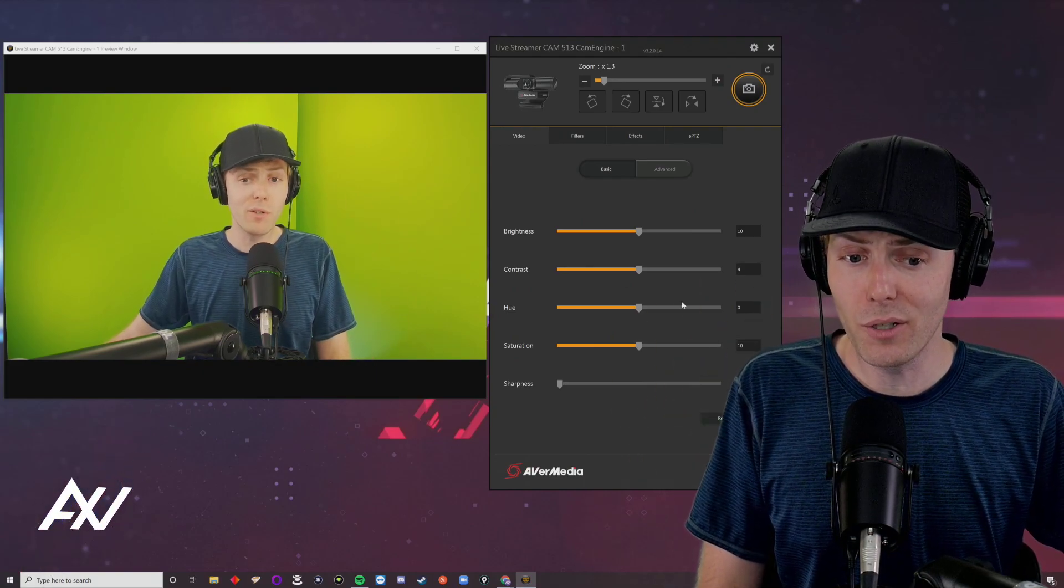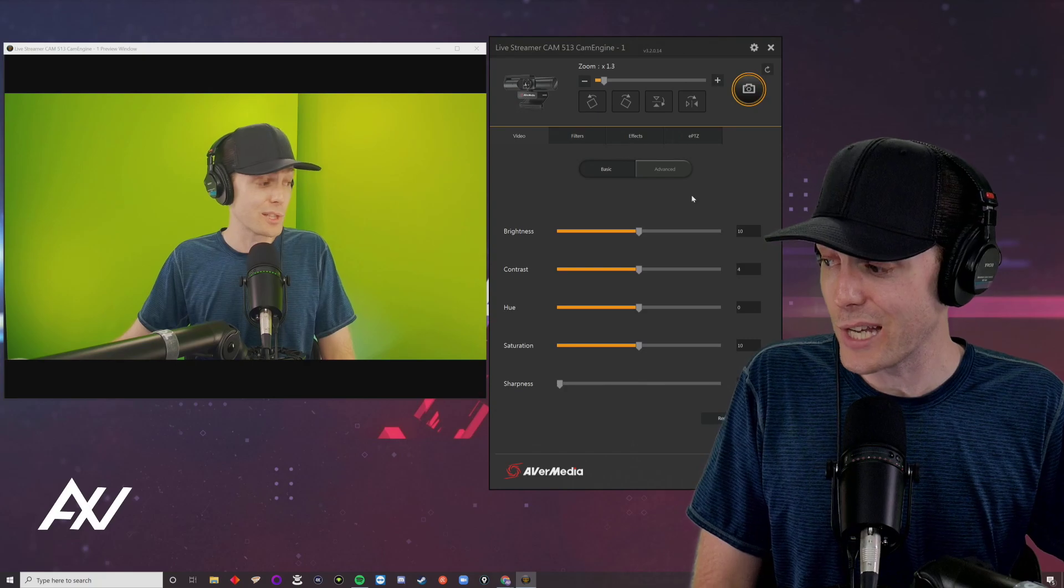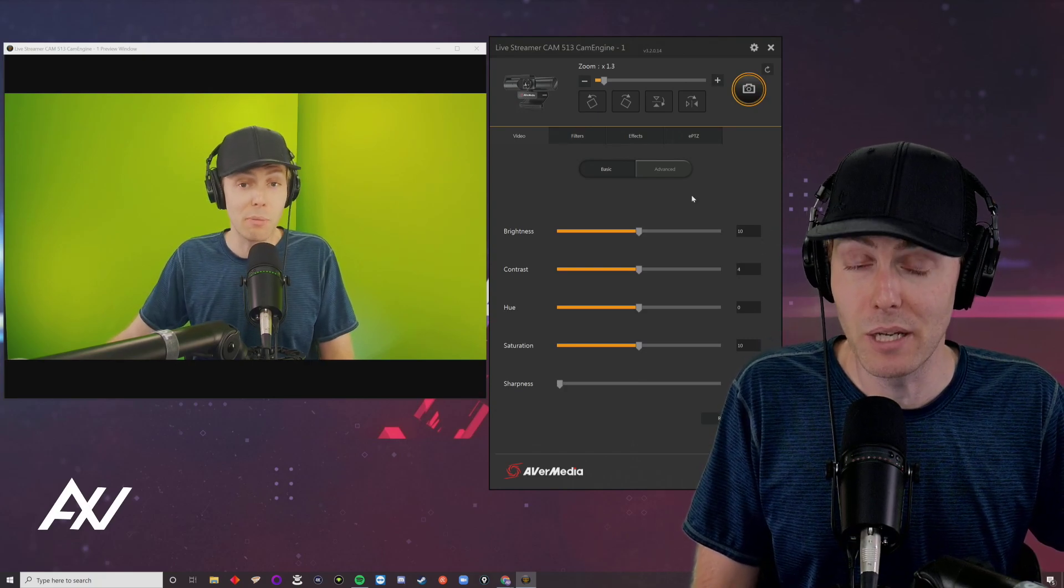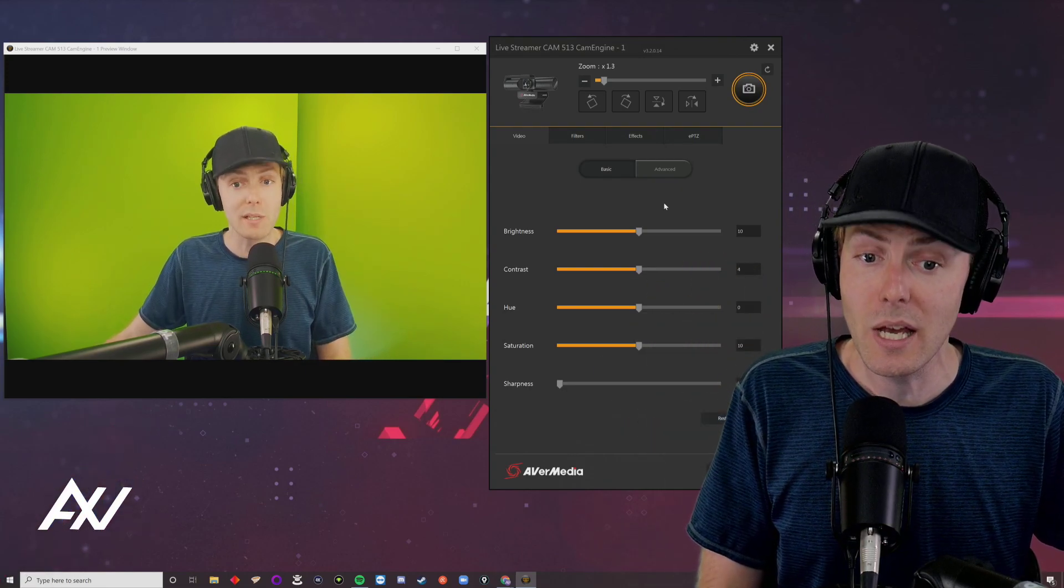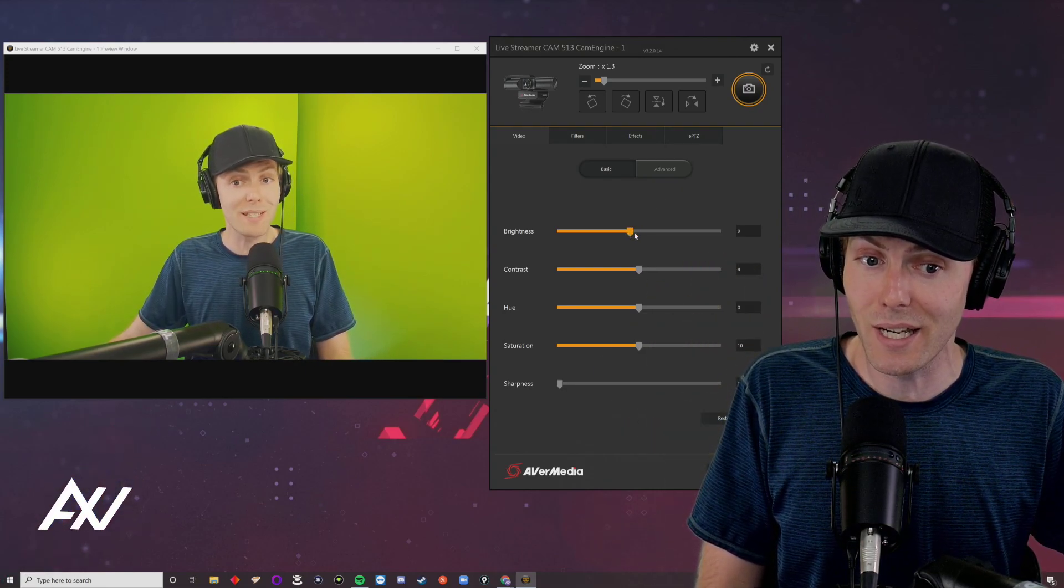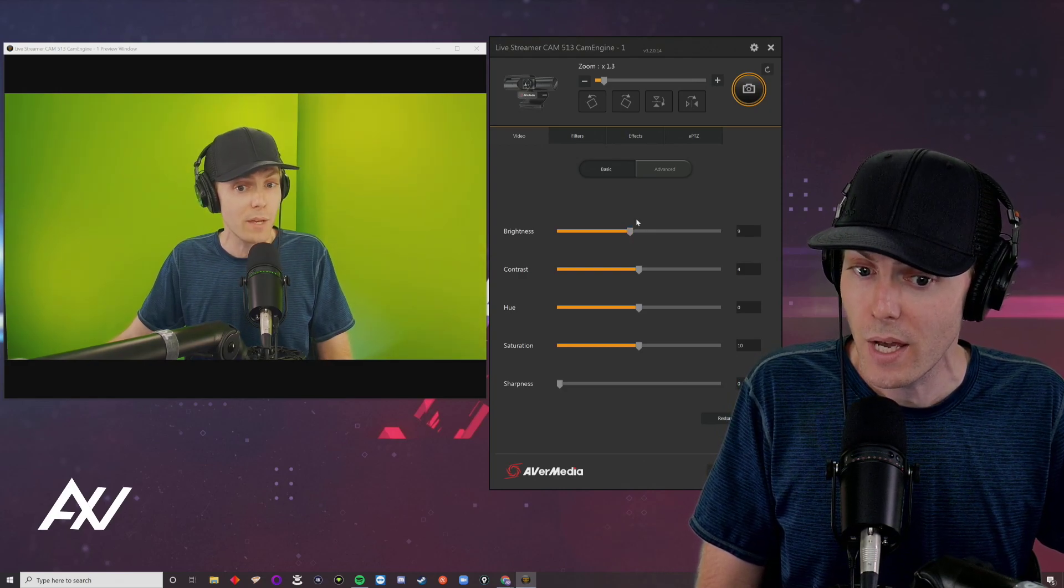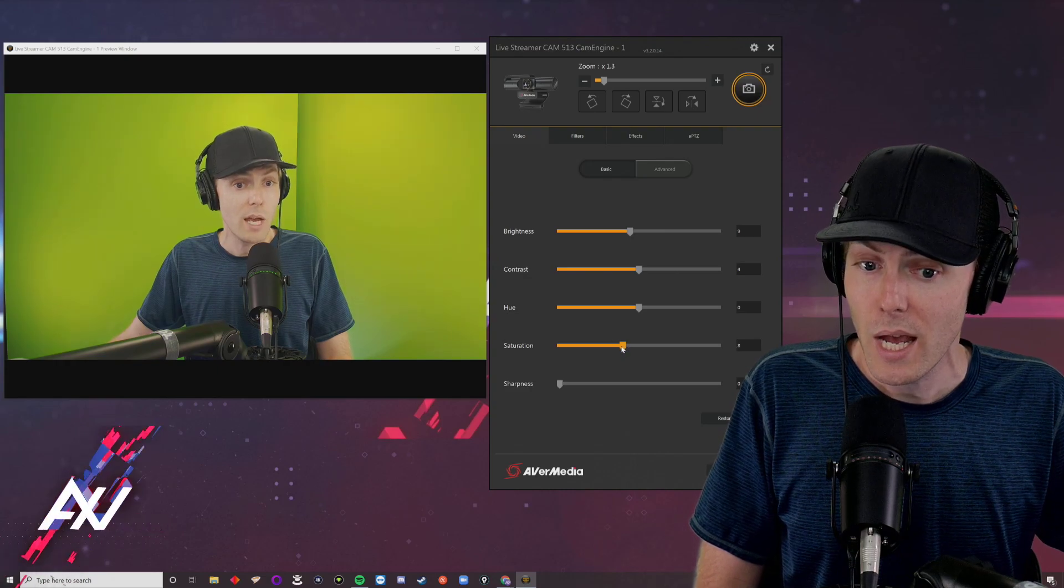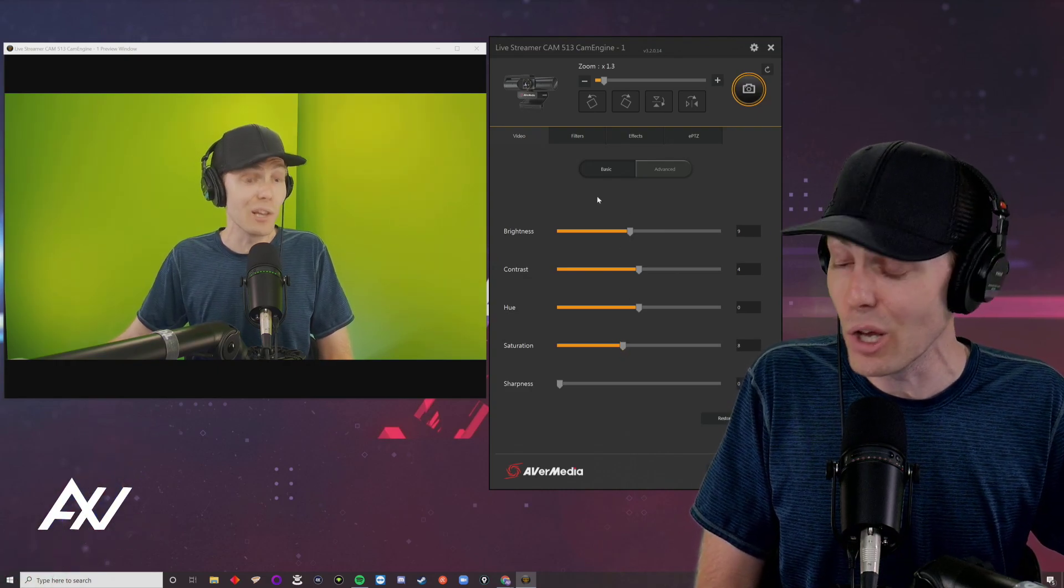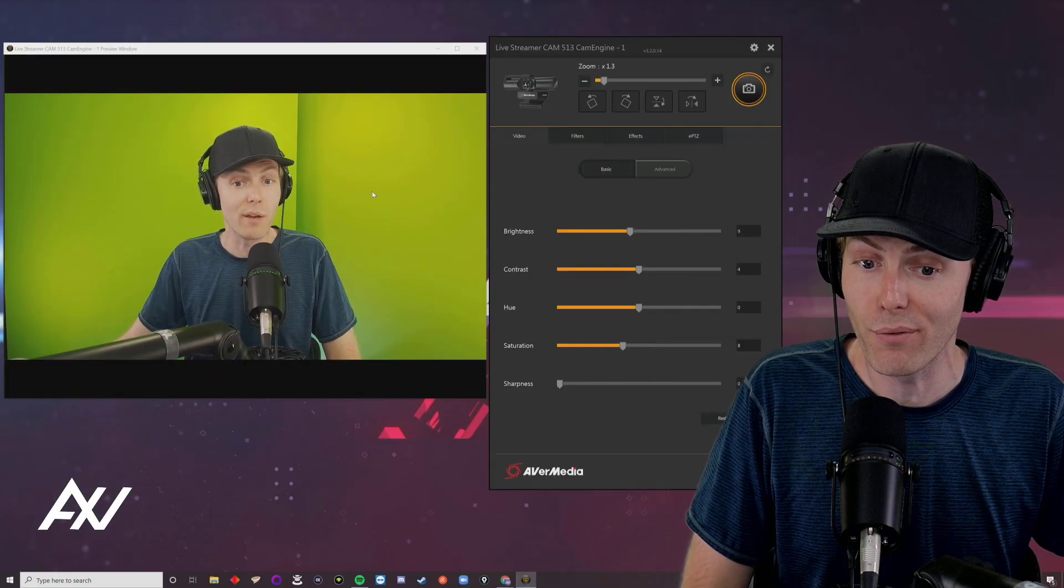With the default video settings, you might look oversaturated and too bright. Depending on your lighting, experiment with turning the brightness down from 10 to 9 and the saturation down a notch or two. This will prevent you from looking yellow or brown and make you look more natural. Now you can see the stubble on my face, and my hair looks actually blonde like it is in real life.